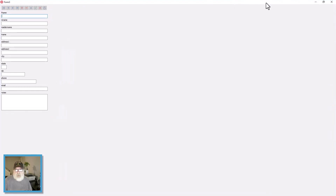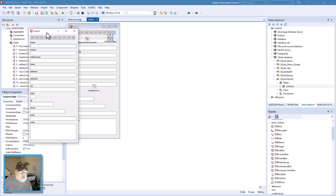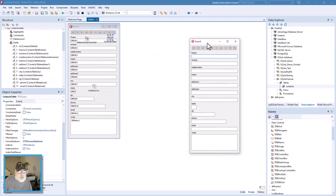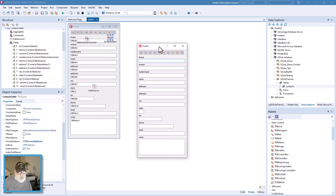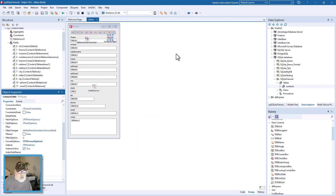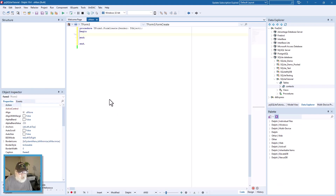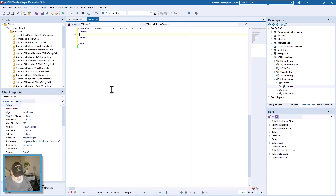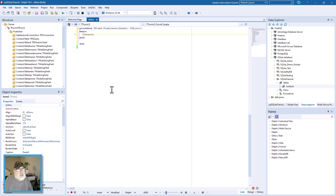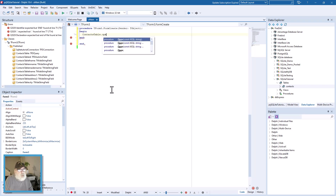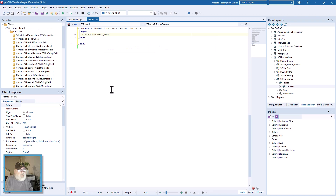I noticed right away that one of the things I did not do was set the table to open. So let's close this, double-click on the form to get to the FormCreate event, and write: ContactsTable.Open. Let's run that and see what we get.